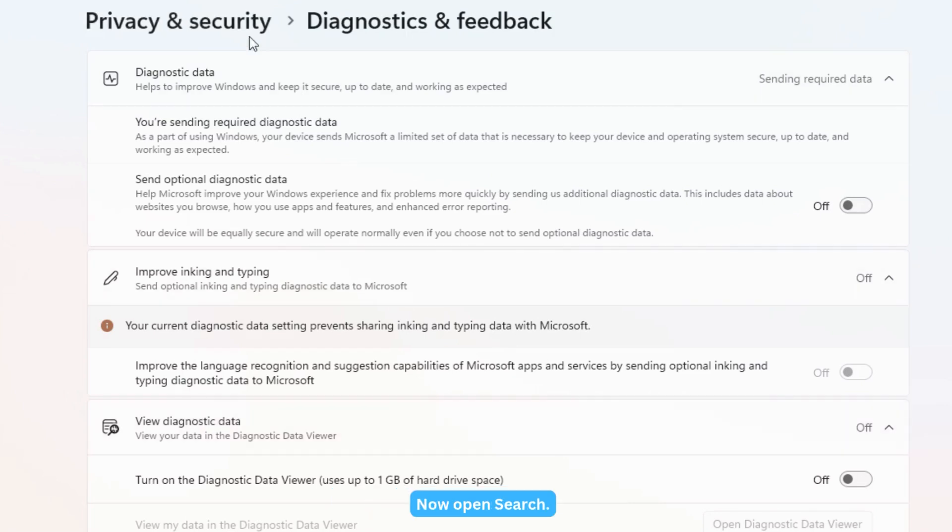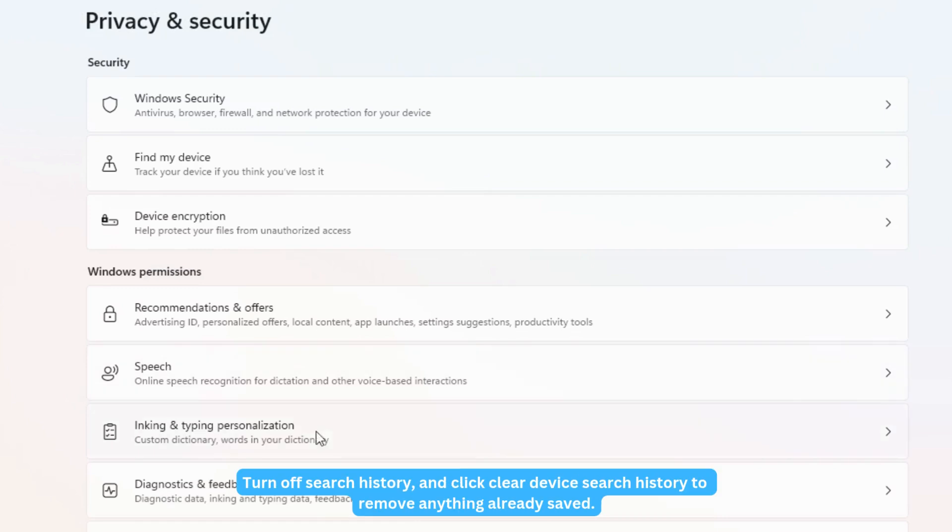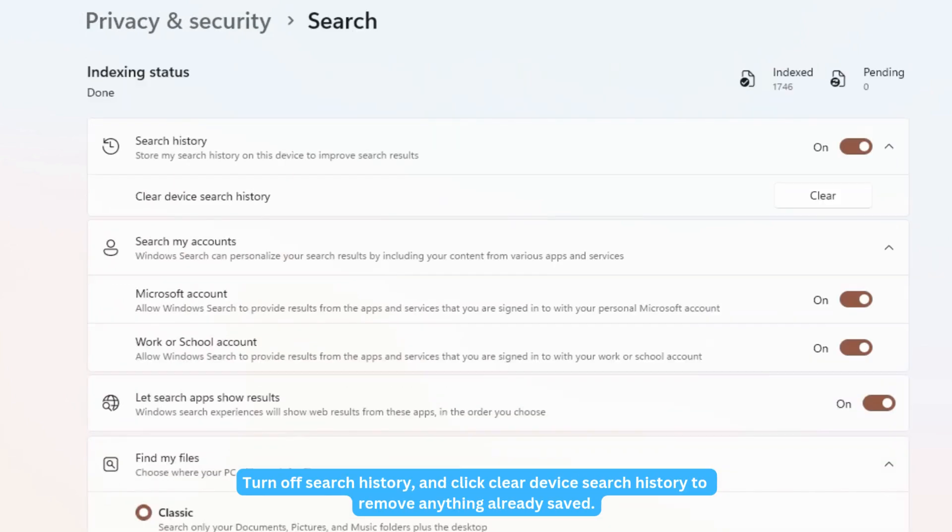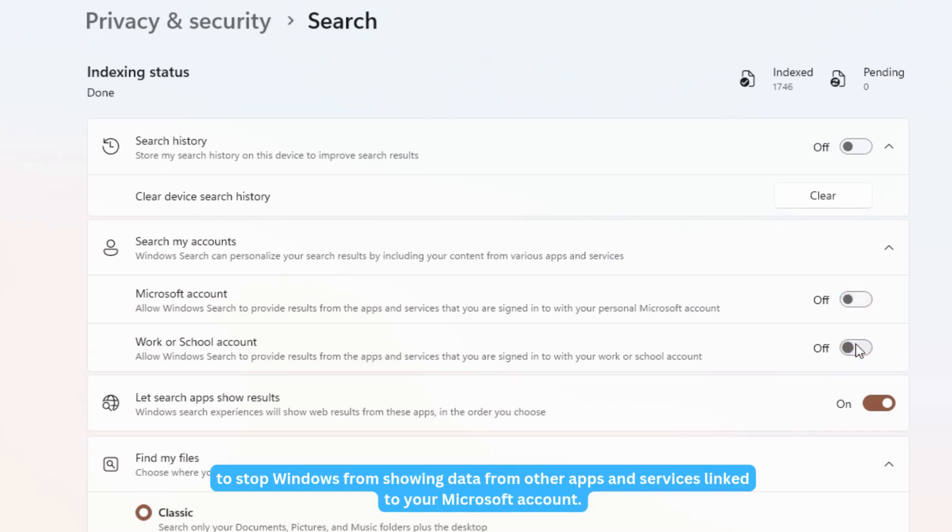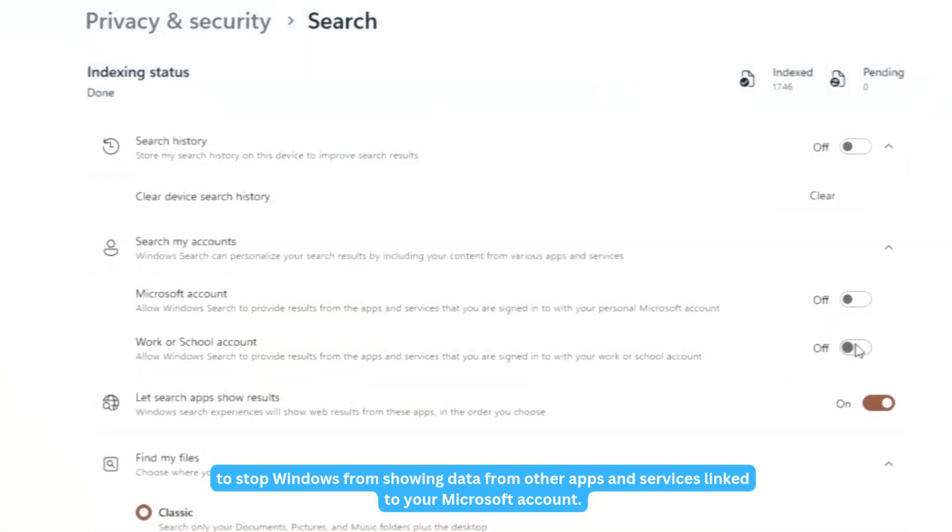Now open Search. Turn off Search History and click Clear Device Search History to remove anything already saved. This prevents Windows from tracking what you search for on your PC. Under Search My Accounts, turn off the toggles to stop Windows from showing data from other apps and services linked to your Microsoft account.